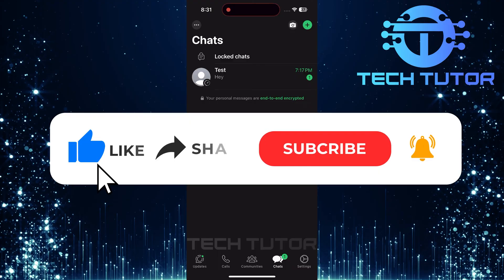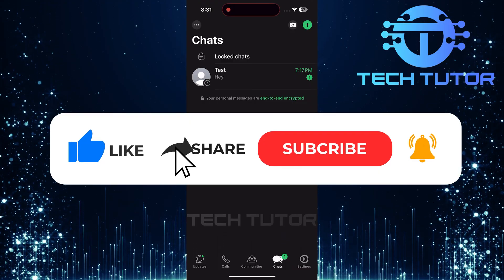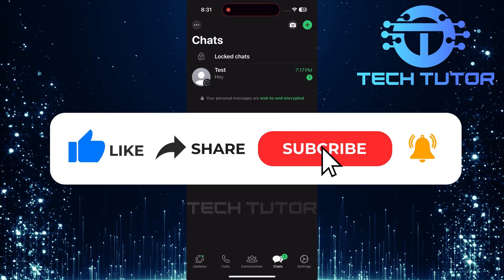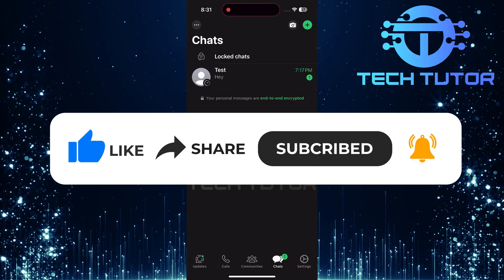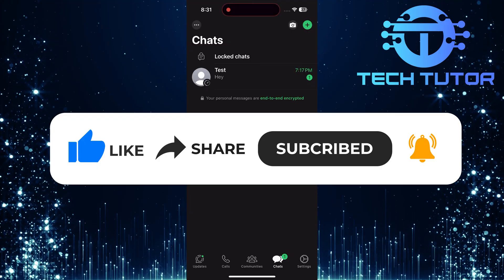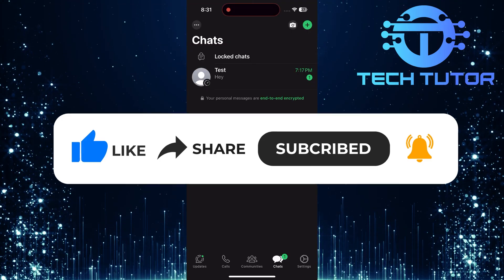And if this video helped you out, please give it a big thumbs up and subscribe to this channel for more tutorial videos like this one. Thank you so much for watching and have a good day.